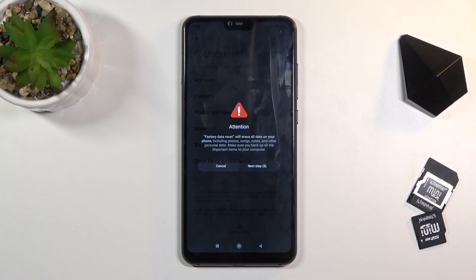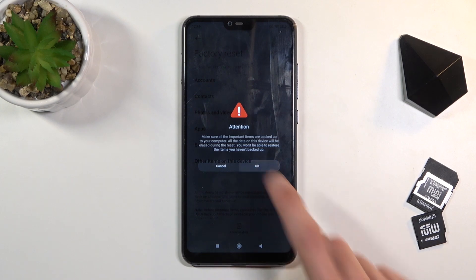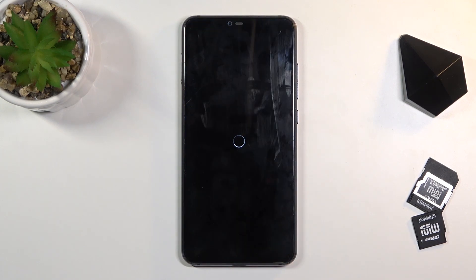We need to wait 10 seconds and another 10 seconds on the next page before we can actually confirm it and begin the process. After the countdown, tap on OK, and this will now begin the process. This might take a couple of minutes, so just be patient.